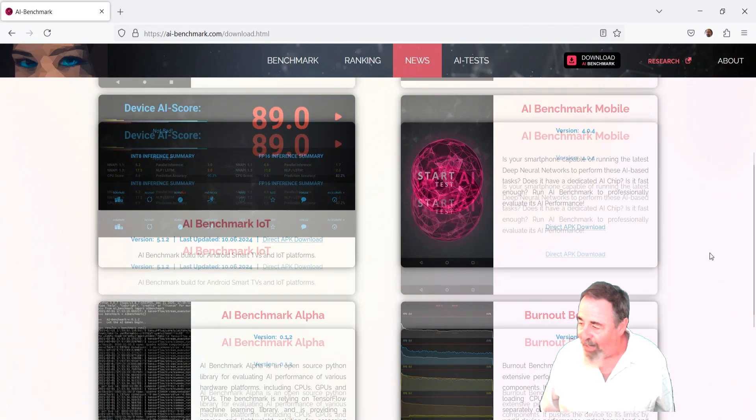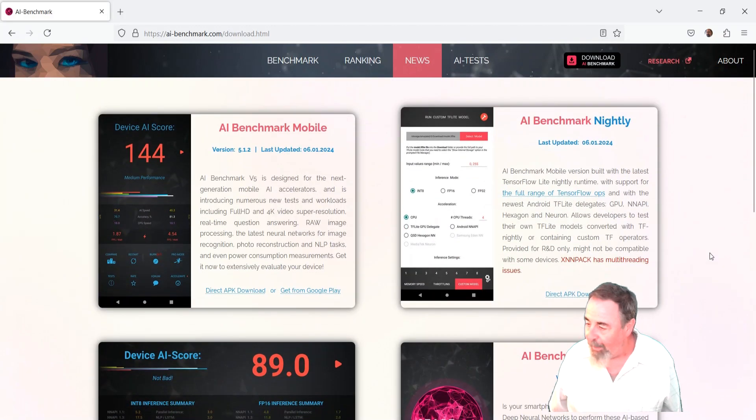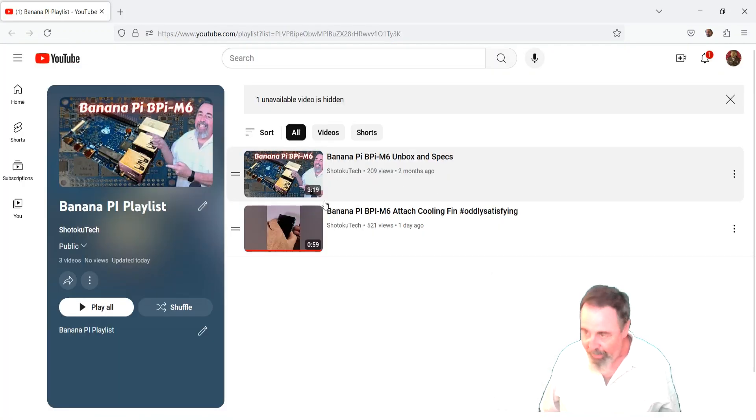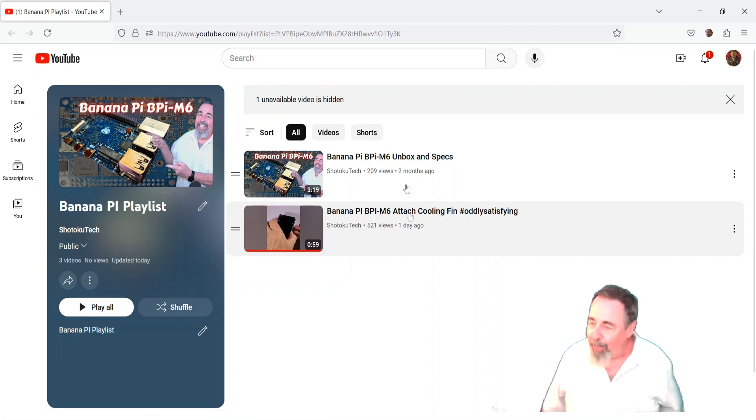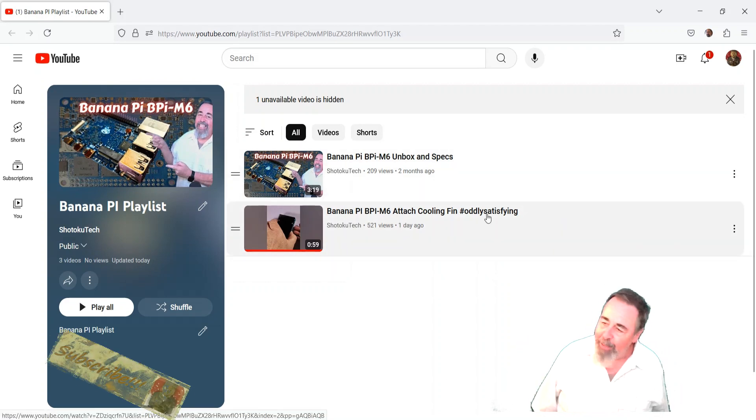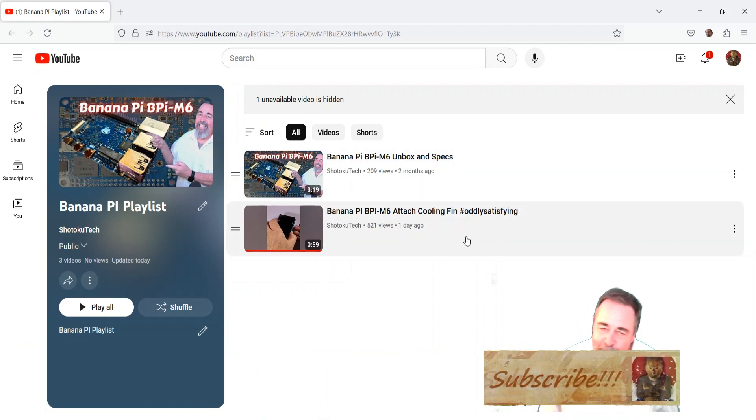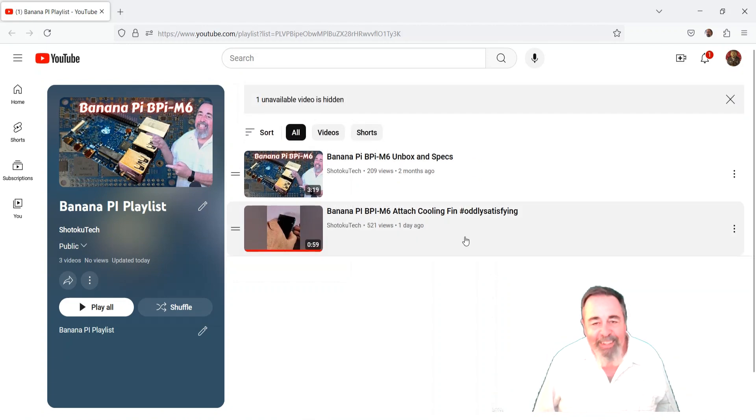Download direct APK. Direct APK download. Give this video a like, leave a comment down below, and before you go watch more of my BananaPi BPI-M6 videos, please click on subscribe. Thank you very much.